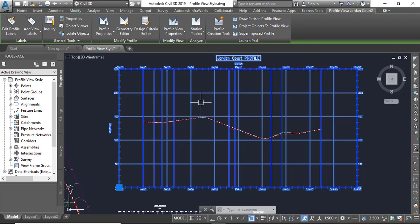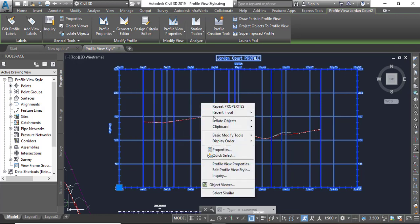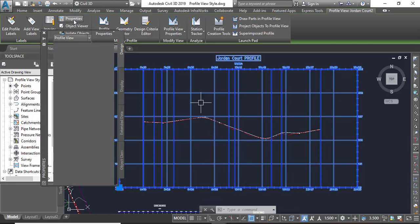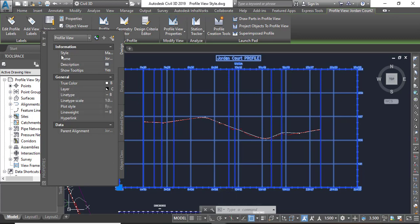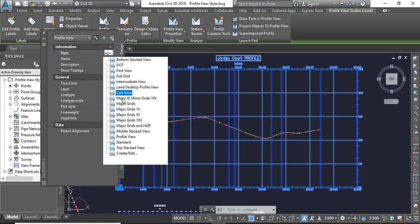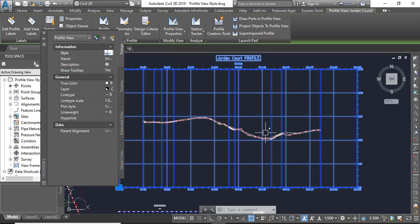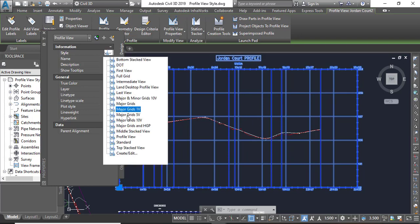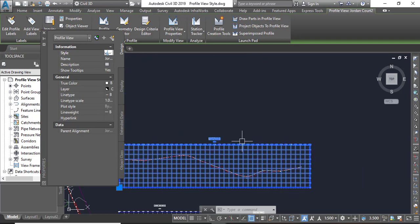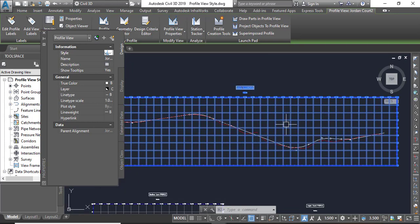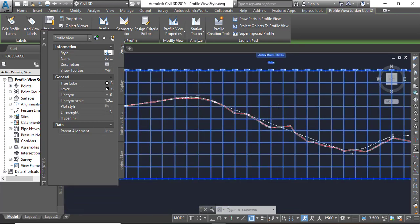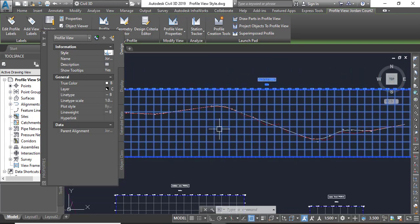Then right click. You can go to the Properties, but you can also select Properties from the contextual tab. Step number three: in the Properties window you need to select style as Major Grid 10V. You can see here it will change. We need to select Major Grids 10V. So you can see we have a different view style.